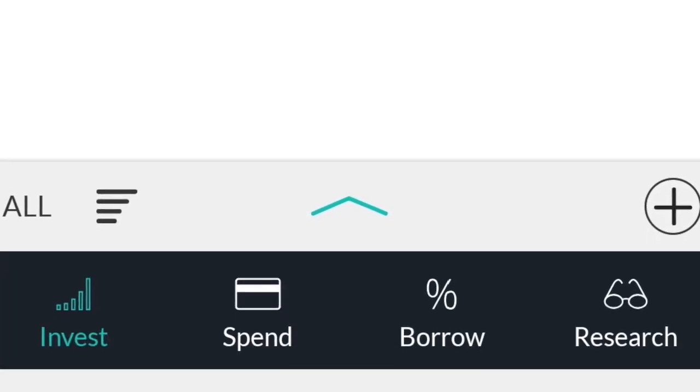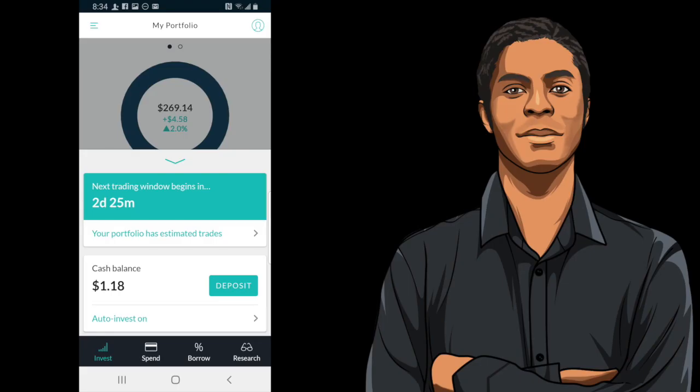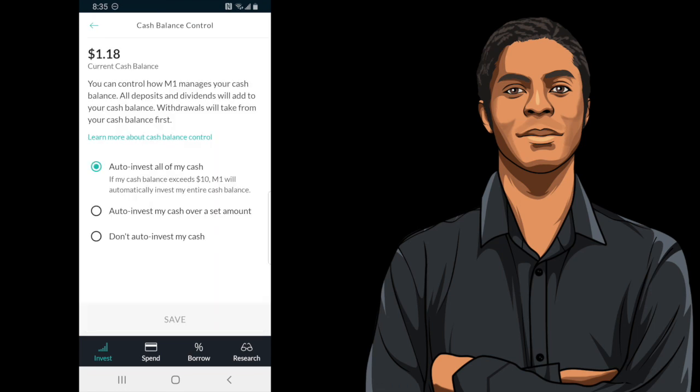The first thing you want to do is open your M1 Finance app. At the bottom of the screen there's going to be an arrow that's pointing downward — click on that. When you click on it, it'll pull up a panel showing your cash balance and also when the next trading window begins, which is good information to know. At the bottom of that screen you're going to see where it says auto invest — click on that.